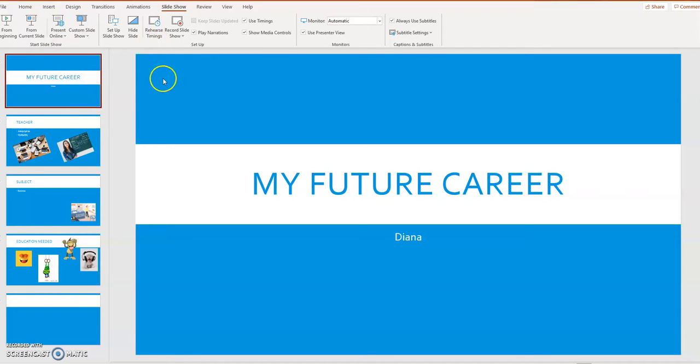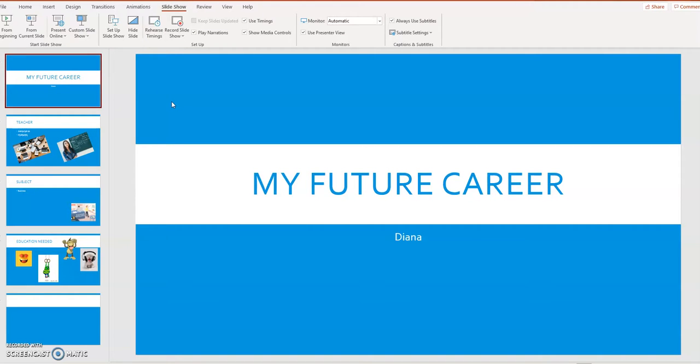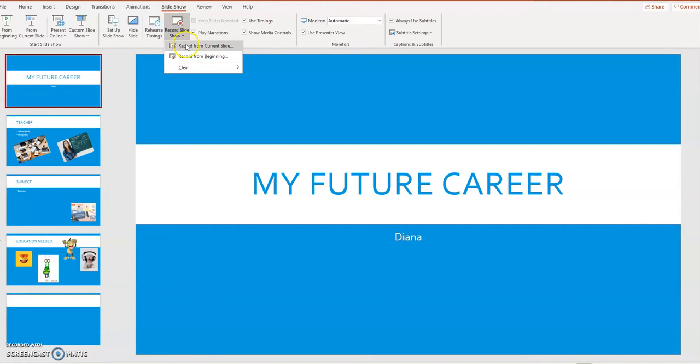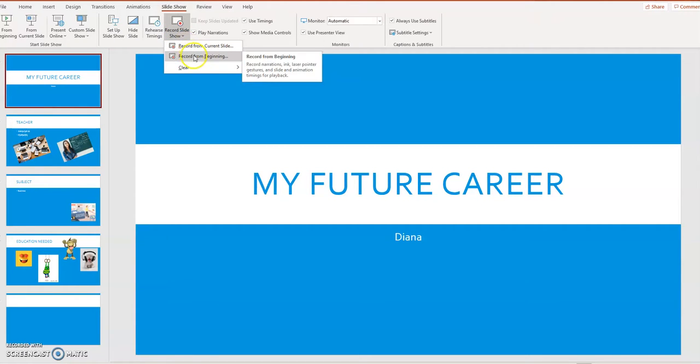We can go here to rehearse timings and we can decide how long we want each slide to stay on the screen. It might be that you're giving a presentation to an audience and you want to practice and see how long you want each slide to stay there for you to talk over the slide. But I'm going to skip that step and I'm going to go straight to record slideshow and I'm going to choose record from beginning.